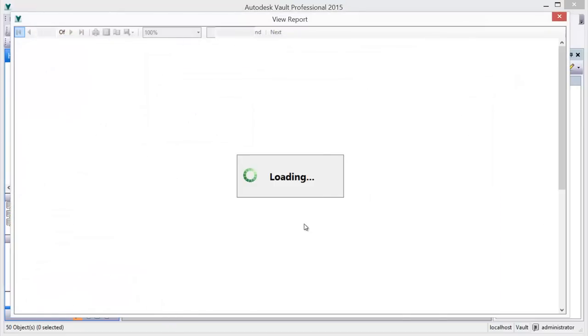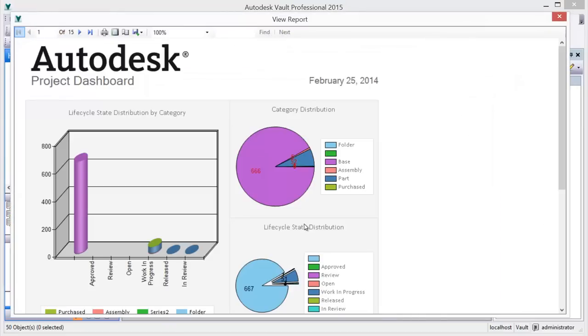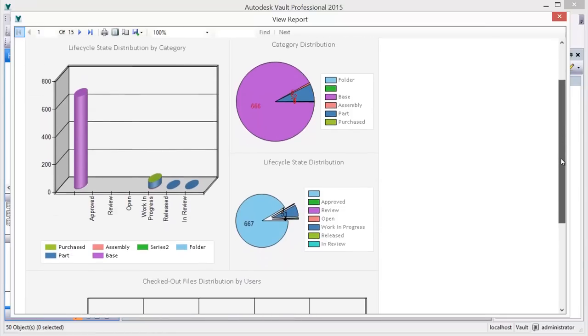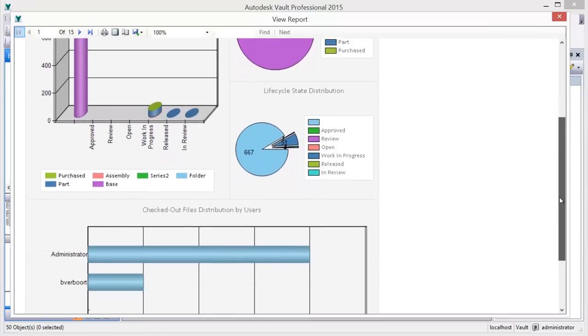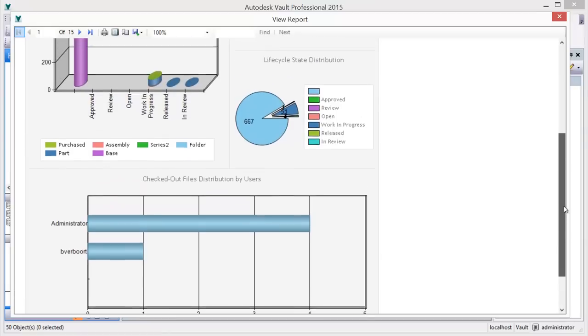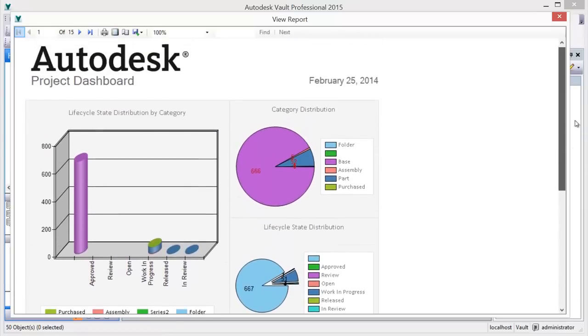In addition to a very useful project dashboard report, which gives you visibility on a variety of aspects of the project folder content, reports can be created, customized, and saved to meet your requirements.